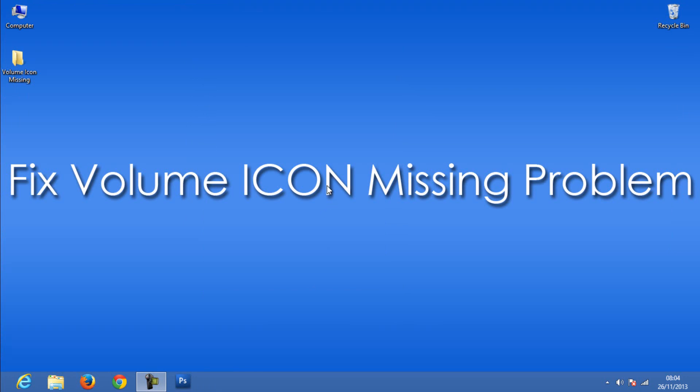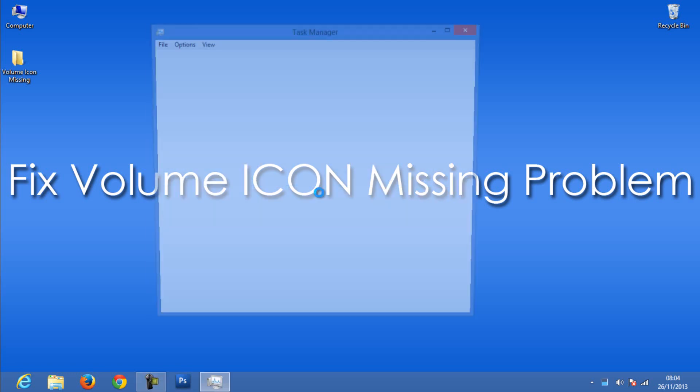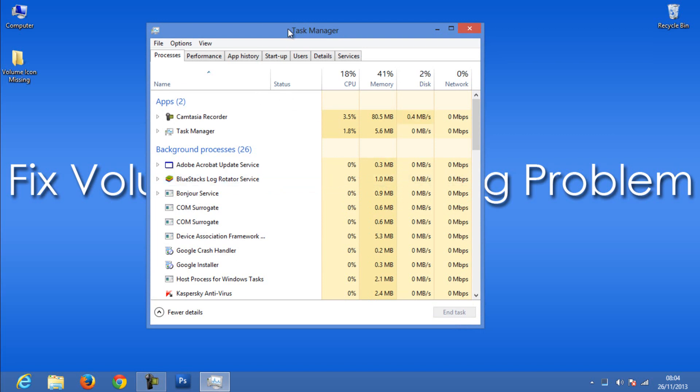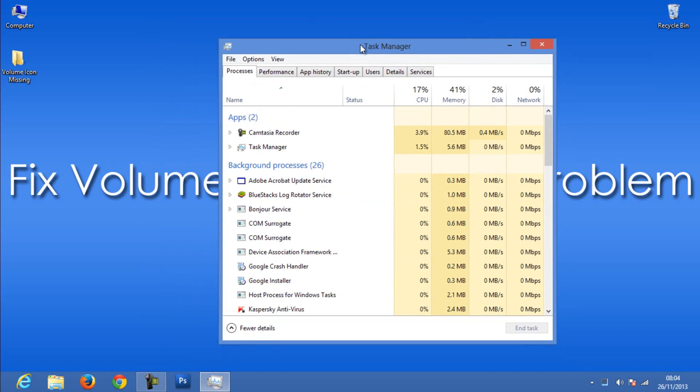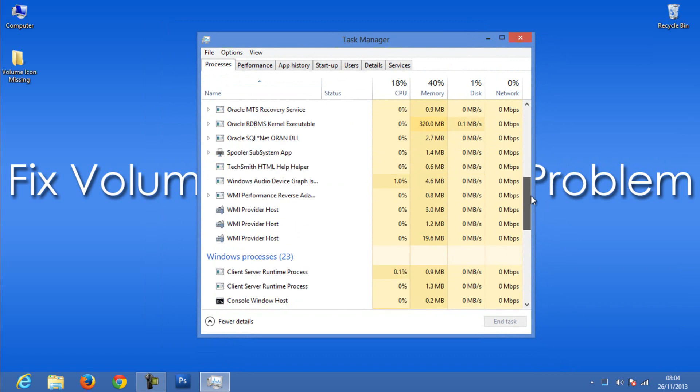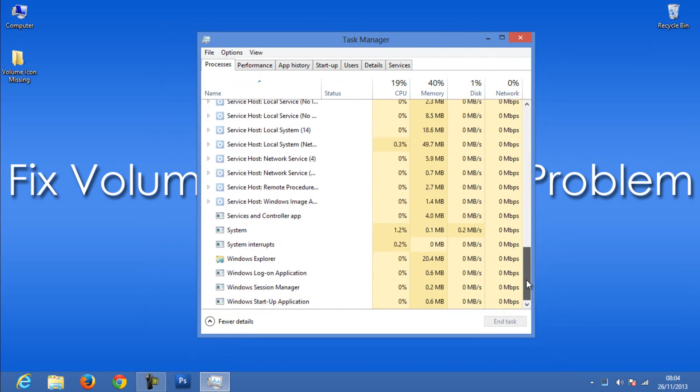Open Task Manager by typing the combination Control Alt Delete. Once the Task Manager opens, if you are using Windows 8, find the task name as Windows Explorer. If you are using Windows 7 or Vista, you will find Explorer.exe.